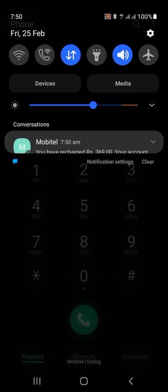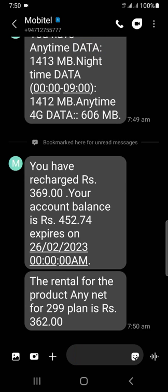If you want to get a message, you can send a message to Rp380. If you want to send a message to Rp380, you can send a message to Rp380. If you want to send an email to Rp380, you can send a message to Rp380.